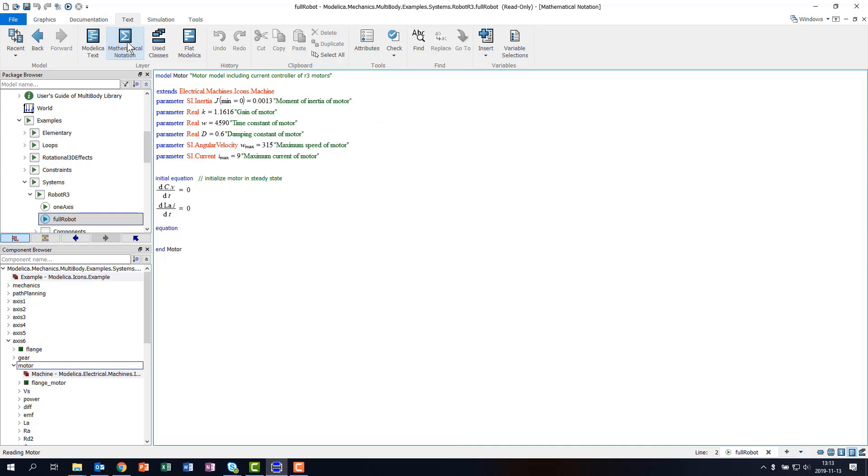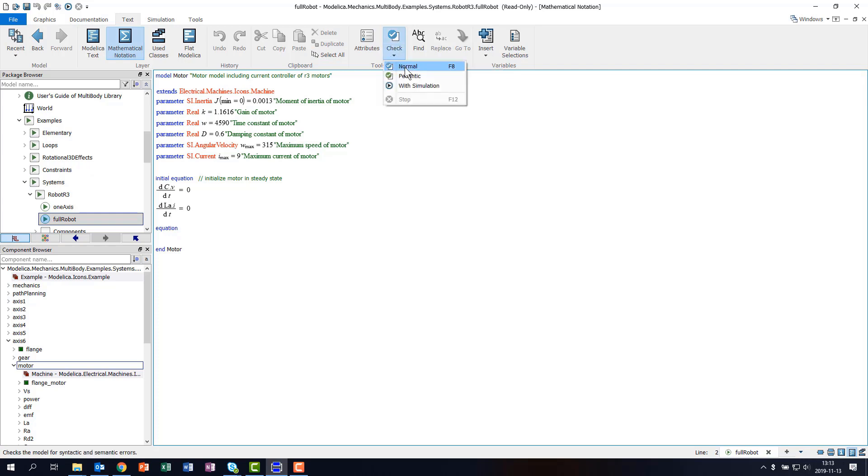Some buttons have an associated menu, such as Check. A little detail that we added is a pedantic check option to improve model portability.